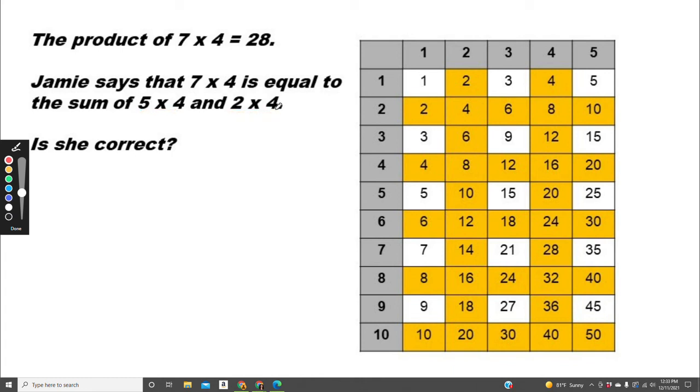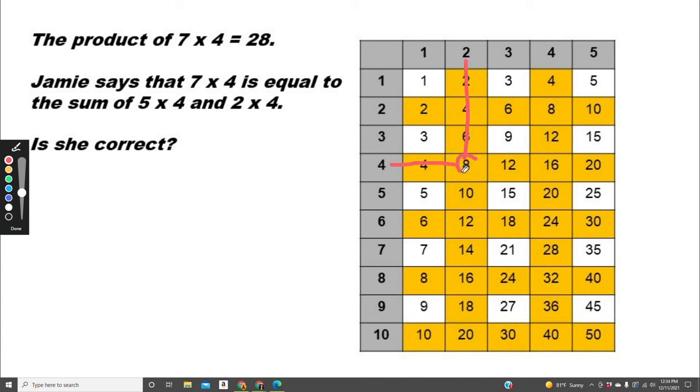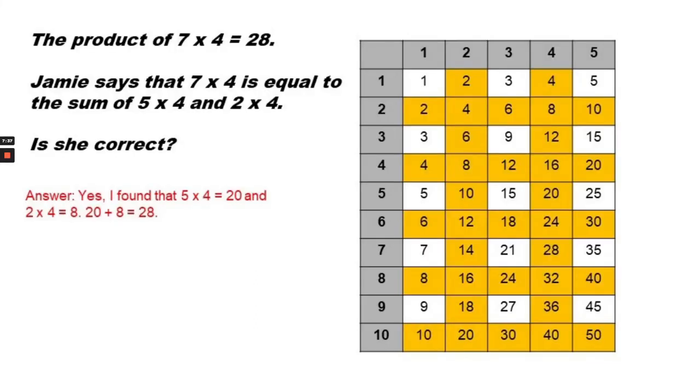So how can we find 5 times 4? We would find 5 and 4 and see where the two meet. The product would be 20. What about 2 times 4? 2 times 4 equals 8. So we have 20 and 8. We're going to add those together.